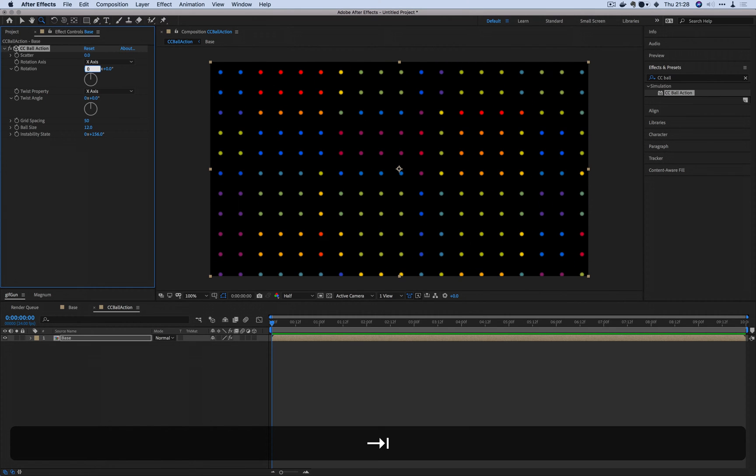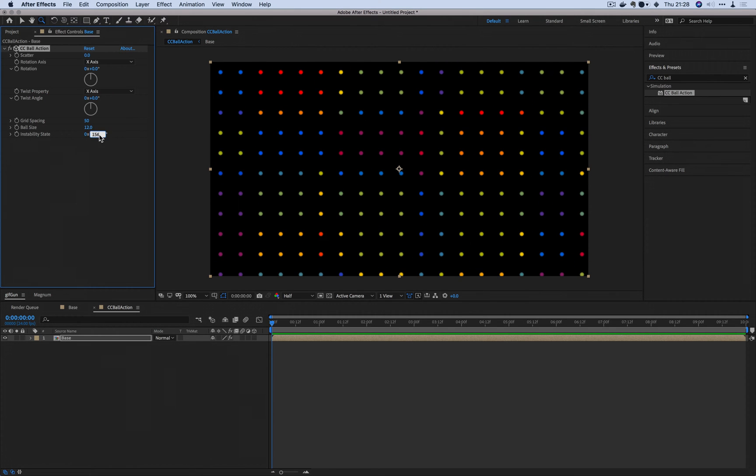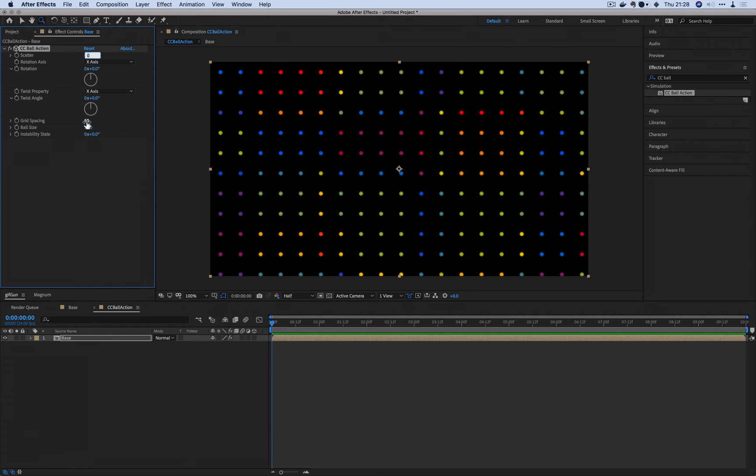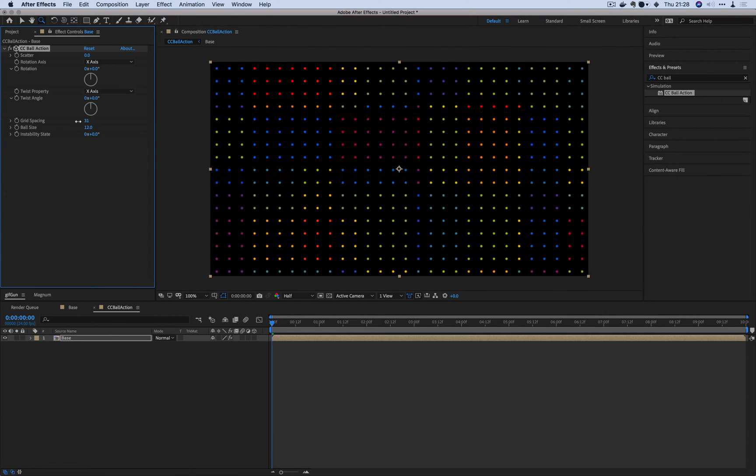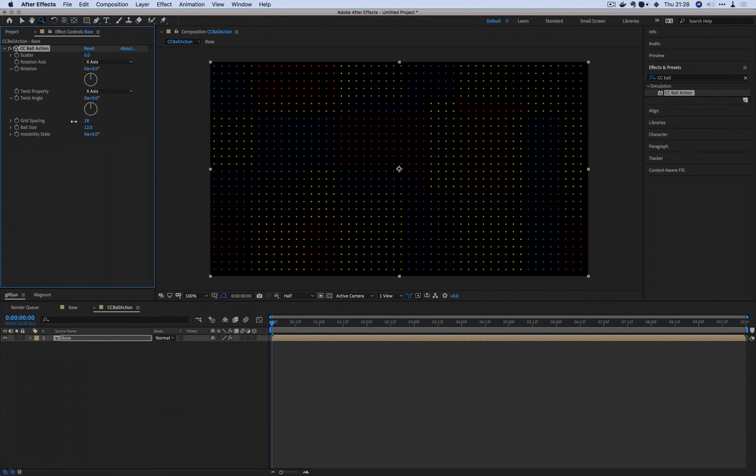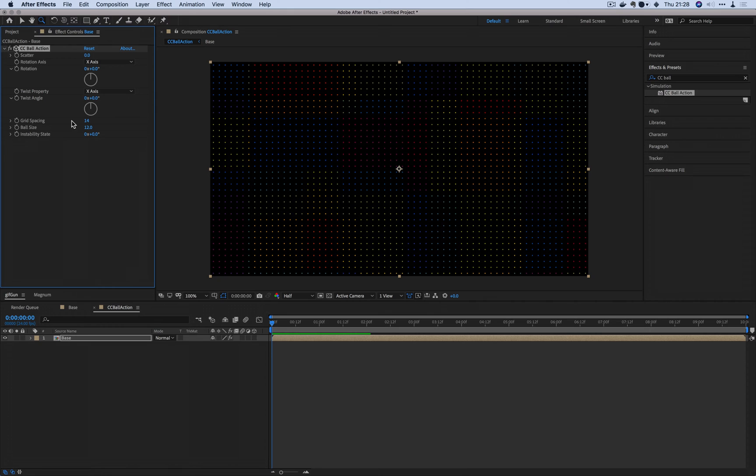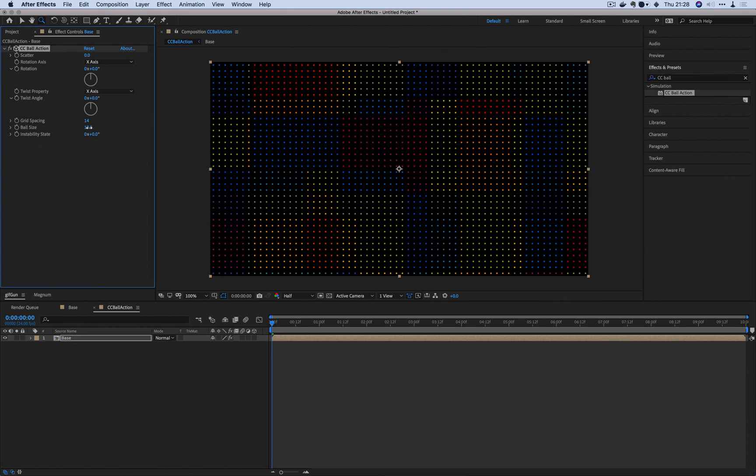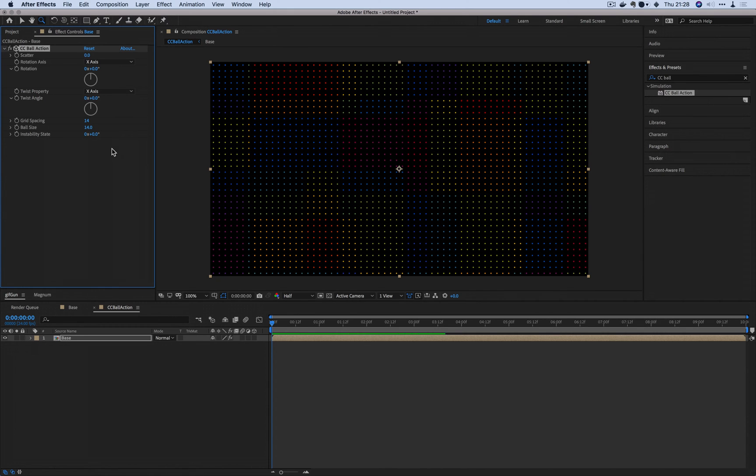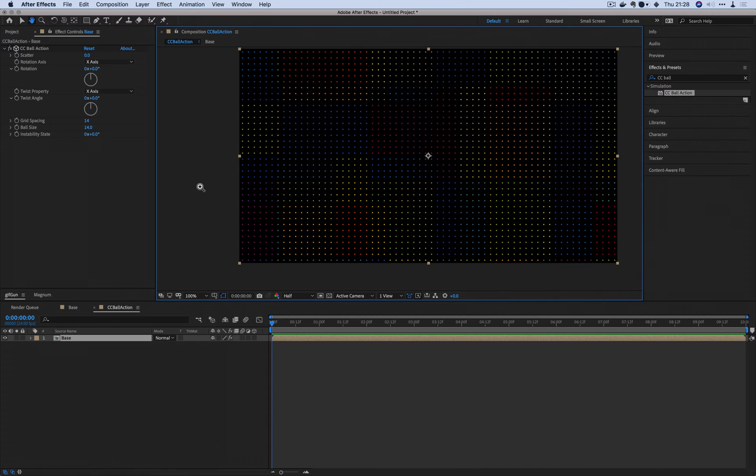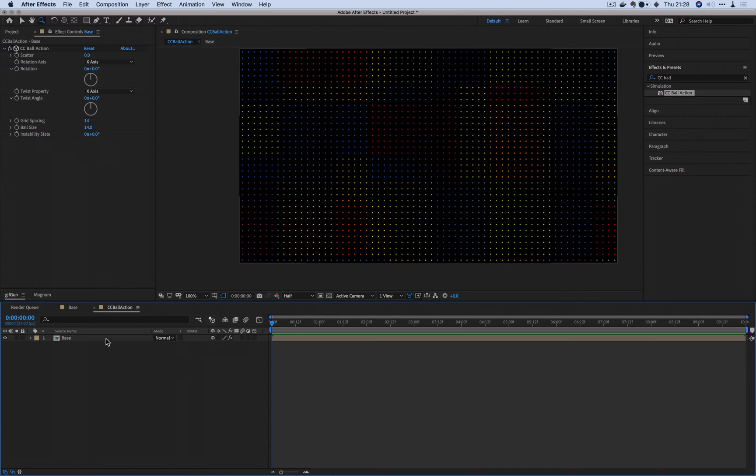We're not going to be using the scatter, not using the instability state. We're also not going to have a huge giant grid spacing. And I'm just going to set it up so that it's easy to see.